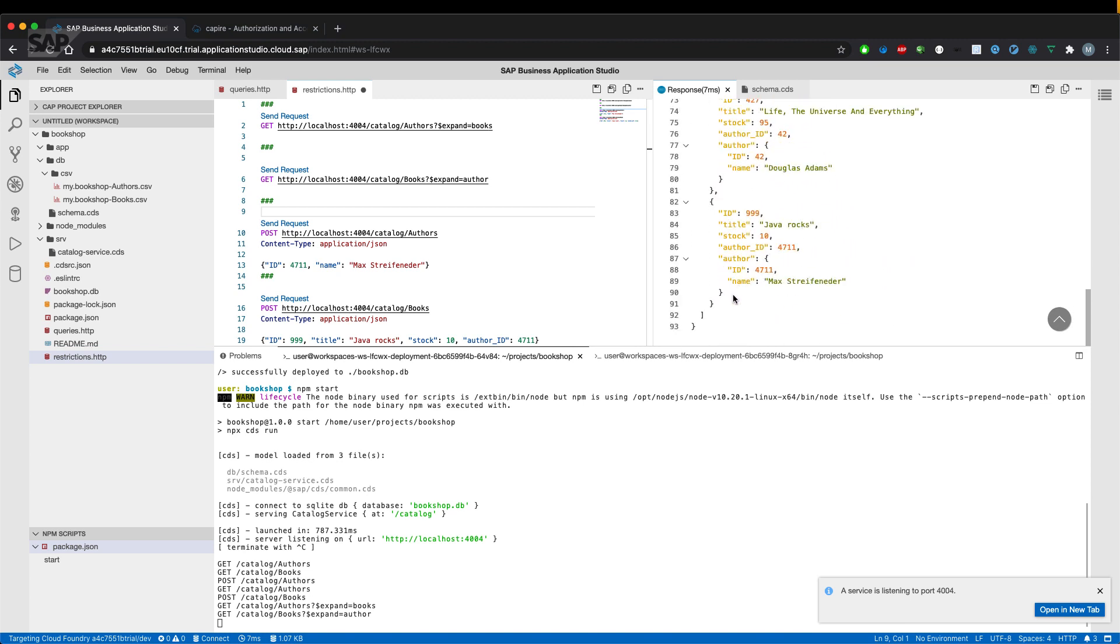Exactly. As we have seen it the other way around with books. So the book Java Rocks has an offer with the ID 4711 and the name of the offer is Max Liebenau.